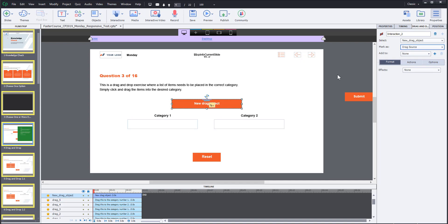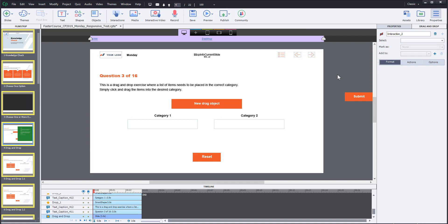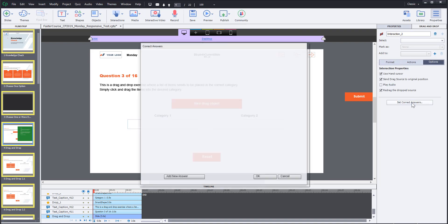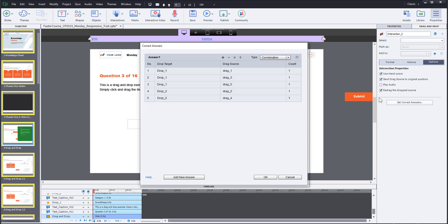After this is done, click outside the content window, go to drag and drop tab, then the options tab and click set correct answers button. Here you will have to choose the correct drop area for your new drag element.